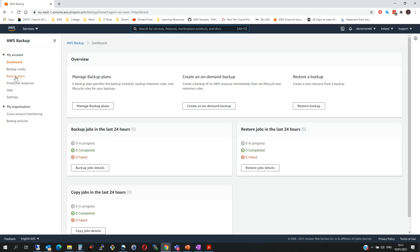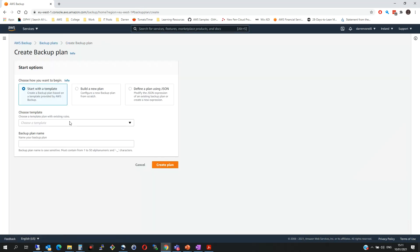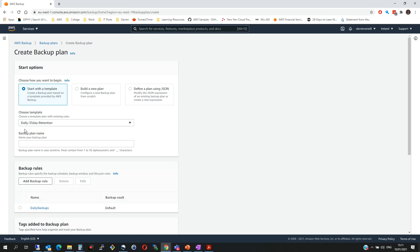So I'm now going to click on Backup Plans and I'm going to click to create a backup plan. We're going to start with one of the templates and we're going to select daily for 35 day retention. So take a daily backup of the resource and keep it for 35 days and we'll call it Darren Test Plan.